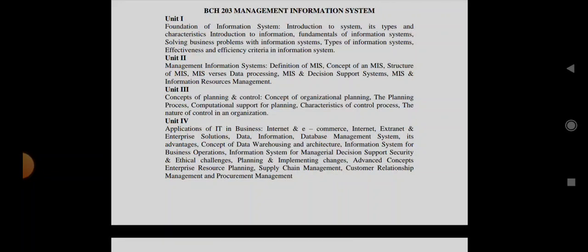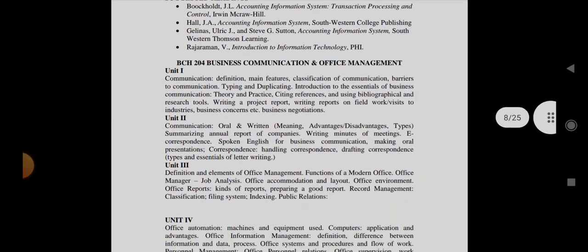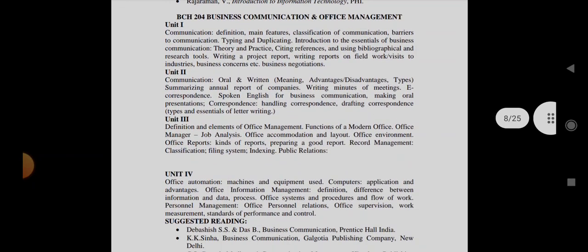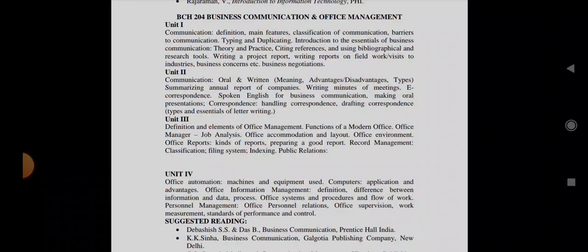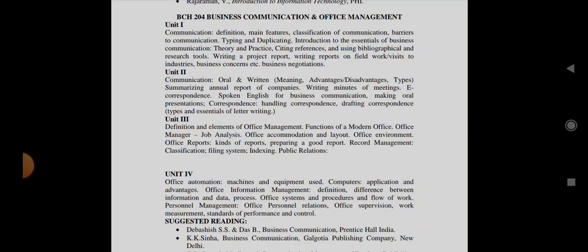Then coming to the next subject that is Business Communication and Office Management. They can ask you the definition of communication, its features, classification of communication, barriers to communication which is very important, typing and duplicating is important, then business negotiations, and communication oral and written, writing minutes of meeting is important, e-correspondence and correspondence is important, and then functions of a modern office, then office manager, job analysis, office accommodation and layout.